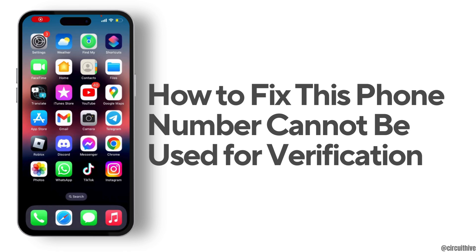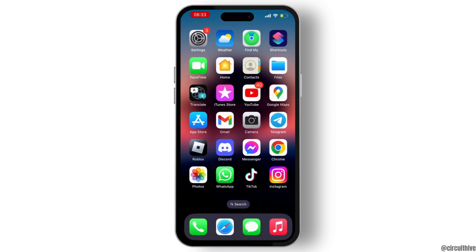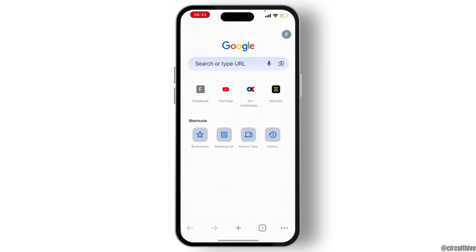How to fix 'This phone number cannot be used for verification'. First of all, open Chrome on your device. At the top, you will see your profile name or icon — hit on that.